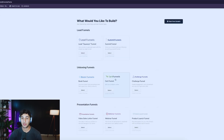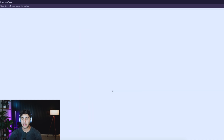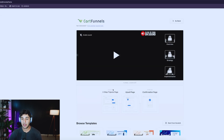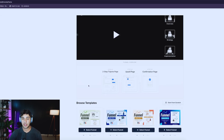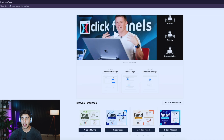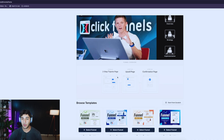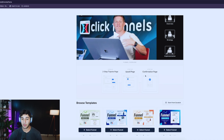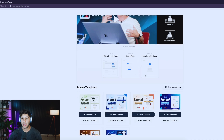I'm going to select cart funnels and begin. Basically it has three steps: a two-step tripwire phase, an upsell page, and then a confirmation page.